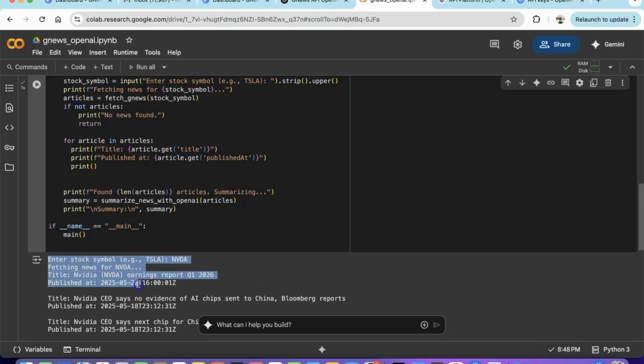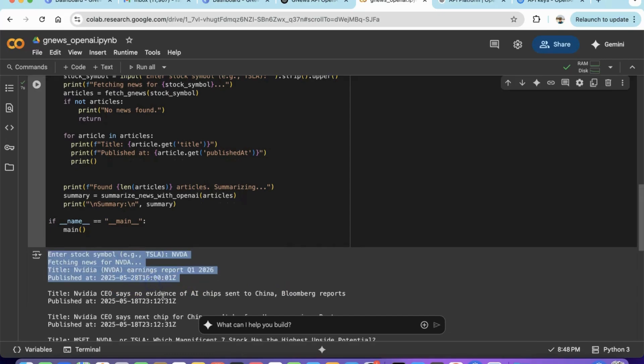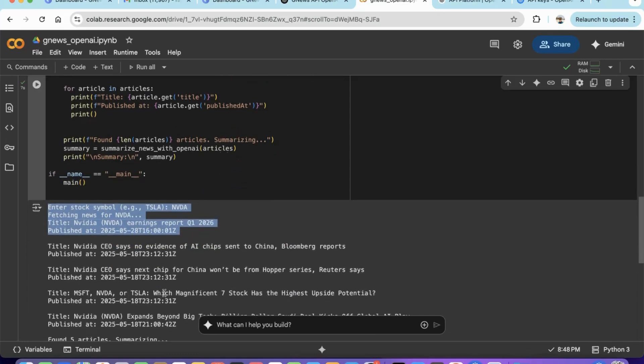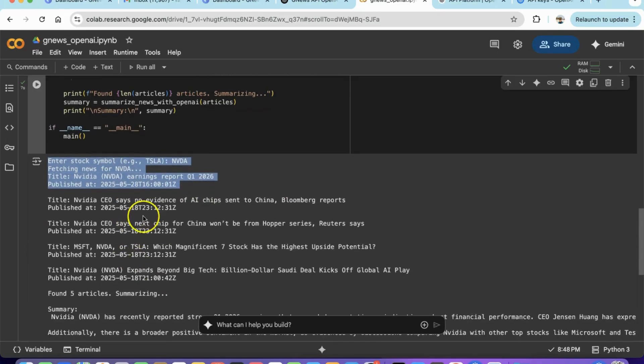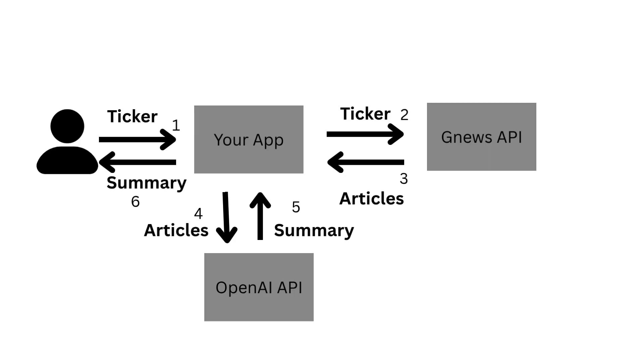This video is for our tech-savvy investors who want to build a stock news summarizer app using GNews and the OpenAI API.